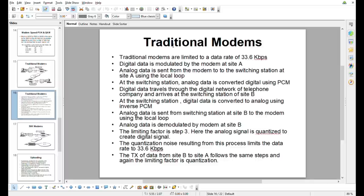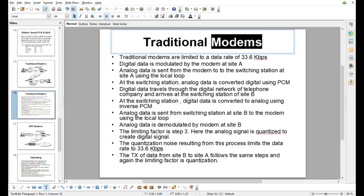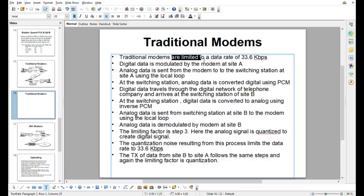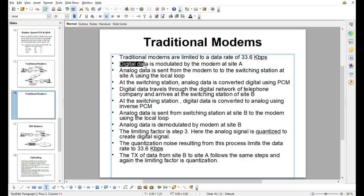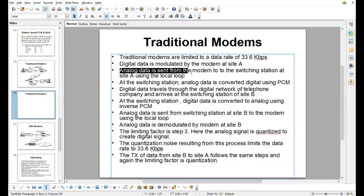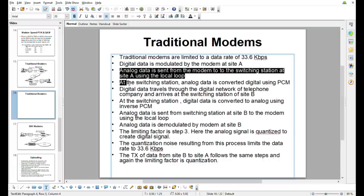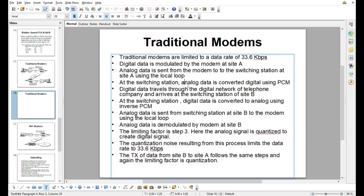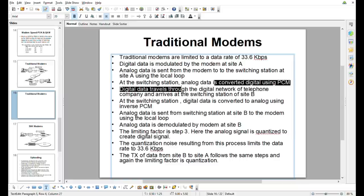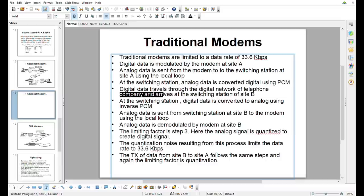Traditional modems are limited to a data rate of 33.6 kbps. Digital data is modulated by the modem at site A. Analog data is sent from the modem to the switching station at site A using the local loop. At the switching station, analog data is converted into digital PCM. Digital data then travels through the digital network of the telephone company and arrives at the switching station of site B.